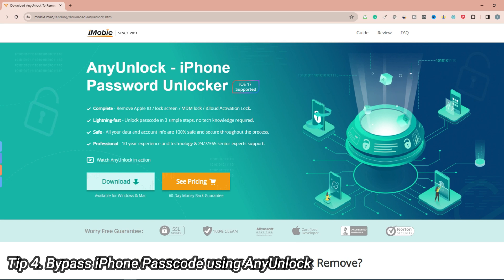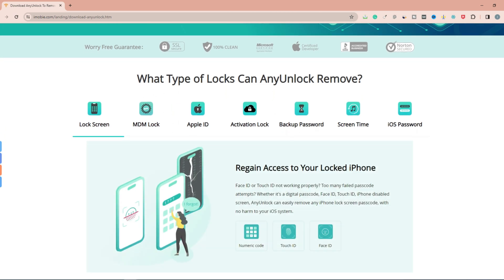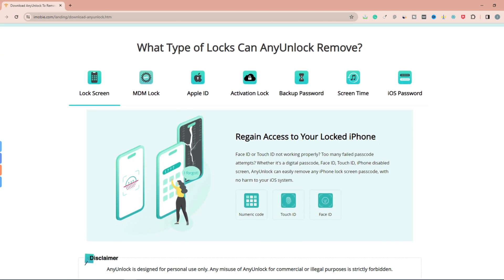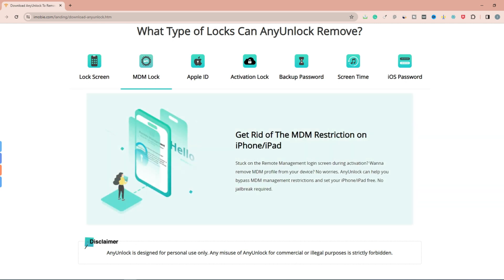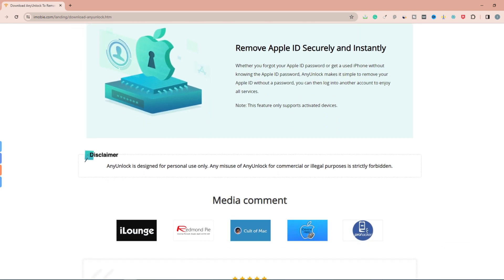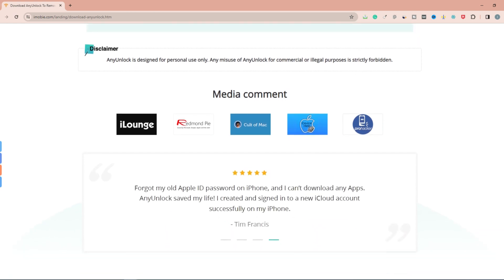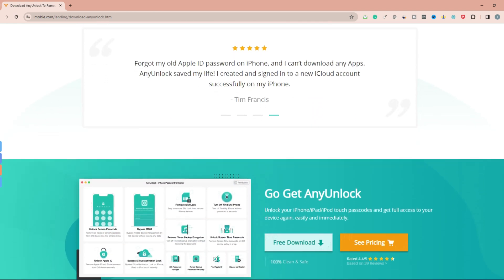The last tip is using AnyUnlock to bypass iPhone passcode. AnyUnlock is an all-in-one iOS unlock tool built on 11 cutting-edge technologies, which can help you unlock screen passcode, Apple ID, activation lock, MDM, etc. No matter which kind of passcode it is, AnyUnlock can help you solve it and regain access to your locked devices in a single click. Now let's show you how to do it.